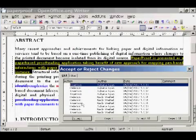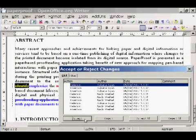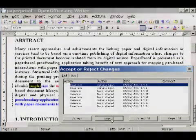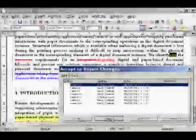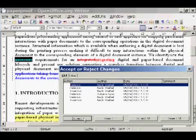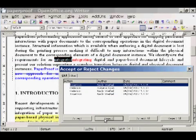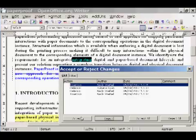The authors may analyze the corrections and choose whether to accept or reject the changes. Also, the reviewers may be identified by various features of their markings, such as coloring schemes or IDs.